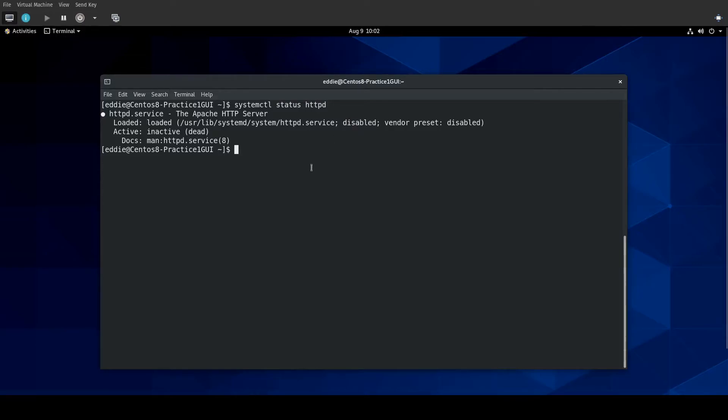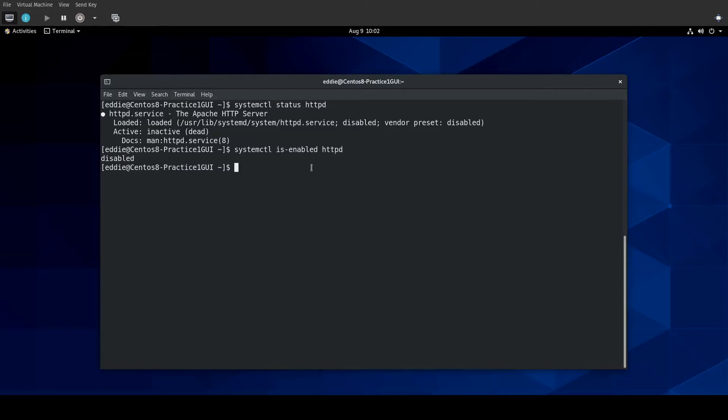Another way to check to see if a service is disabled or enabled is systemctl is-enabled HTTPD. It will tell you that it's disabled. In this disabled state, the service is not going to start at boot time.